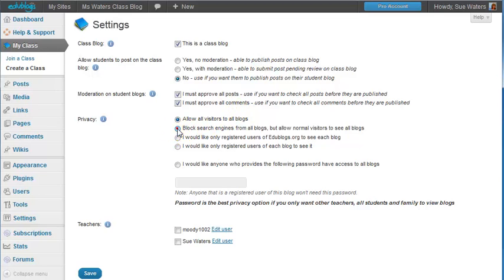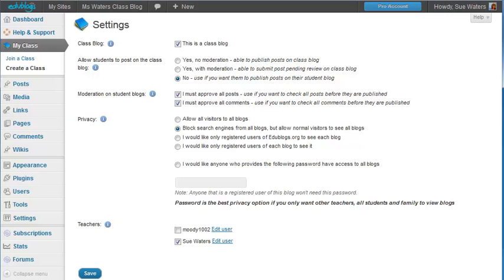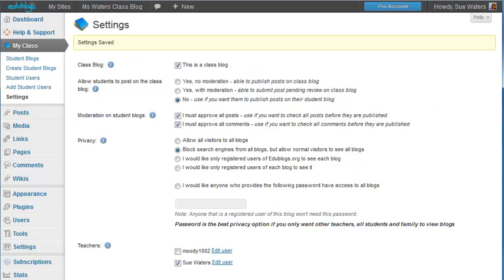I'm going to block search engines so they're not going to be indexed by Google and I'm going to select who's going to be the teacher. Once I've done that all I need to do is click save knowing that I can come back to this page at any time and update their settings with one click.